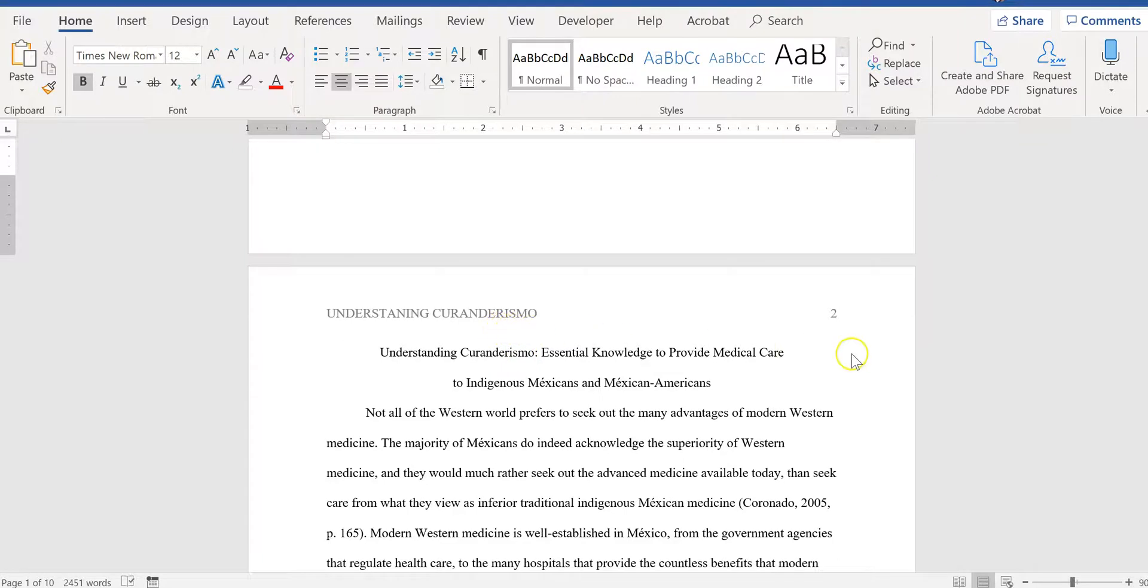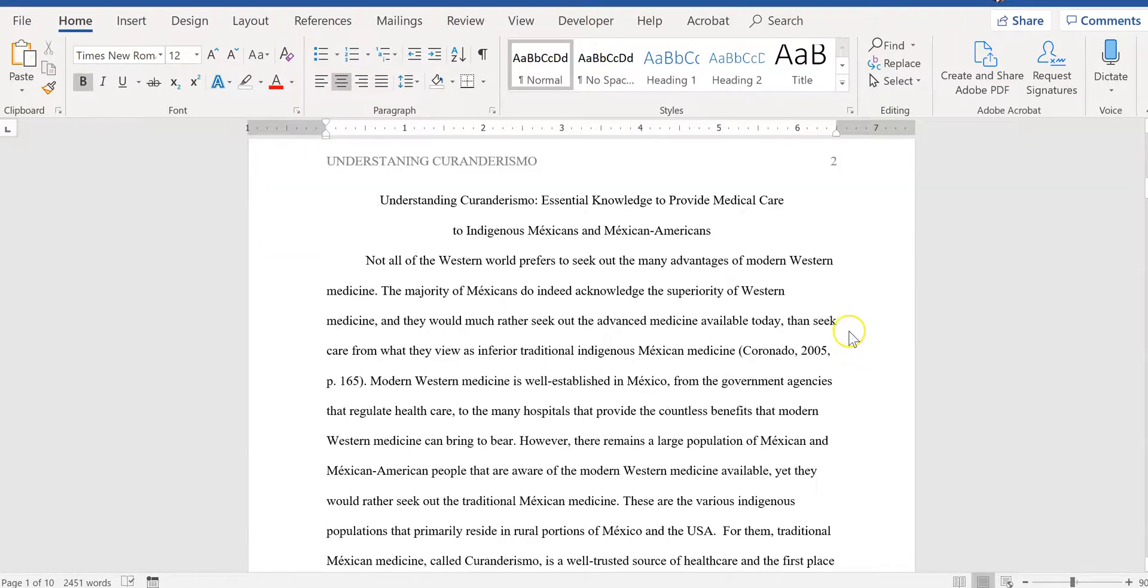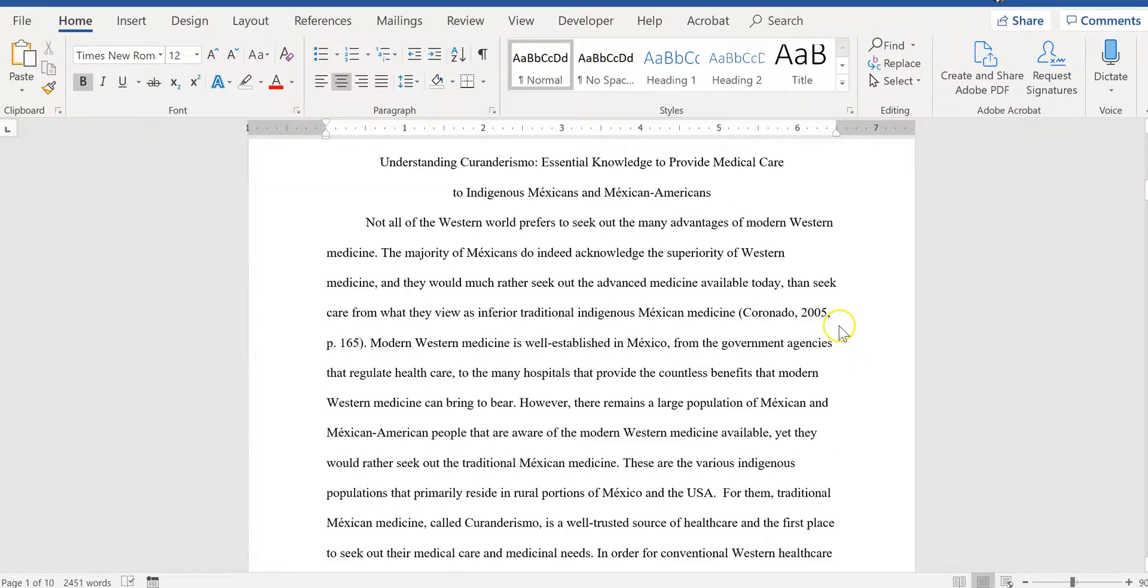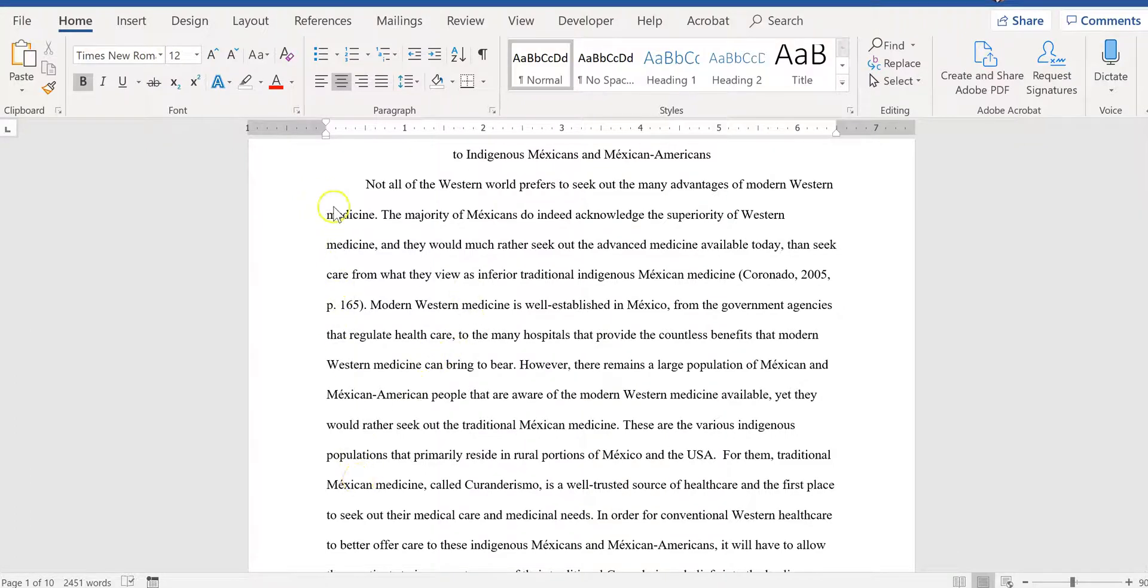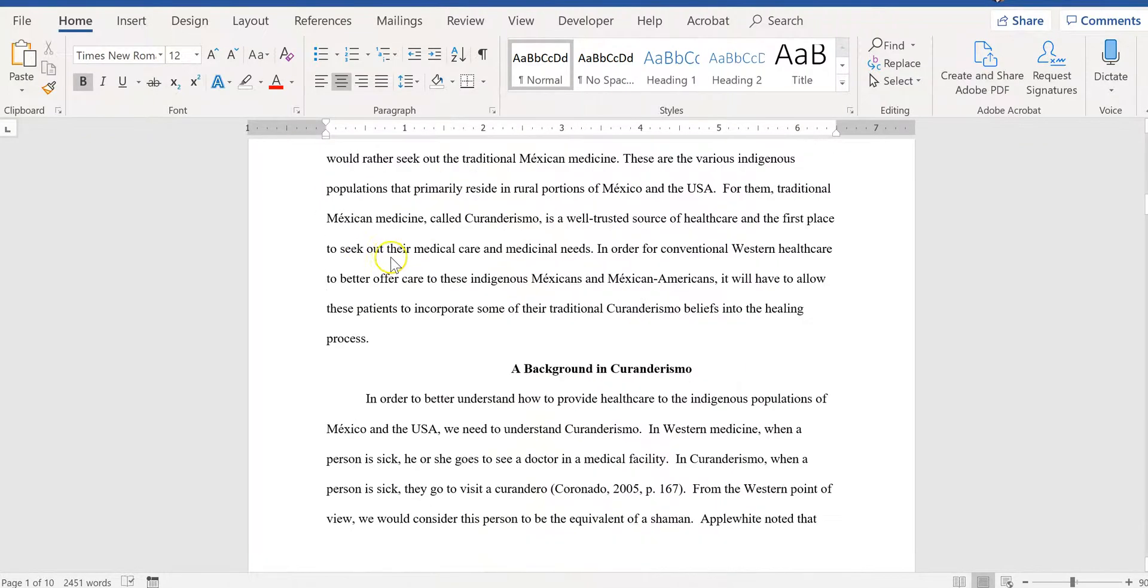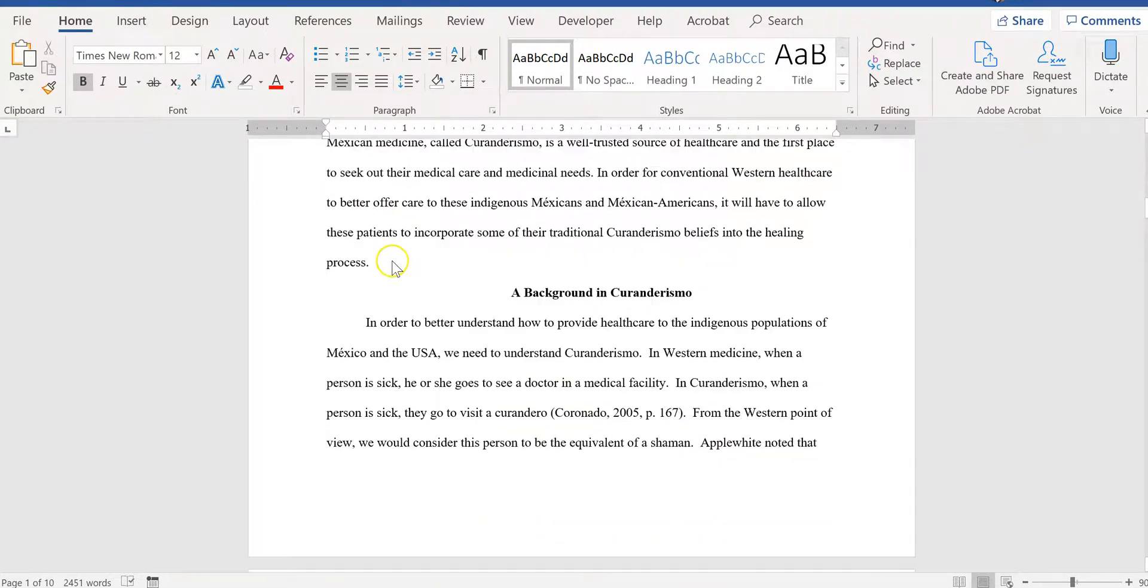You'll want to check things like paragraphs. Make sure you don't have any unnecessary line breaks. Make sure that the first line of each paragraph is indented with a tab.